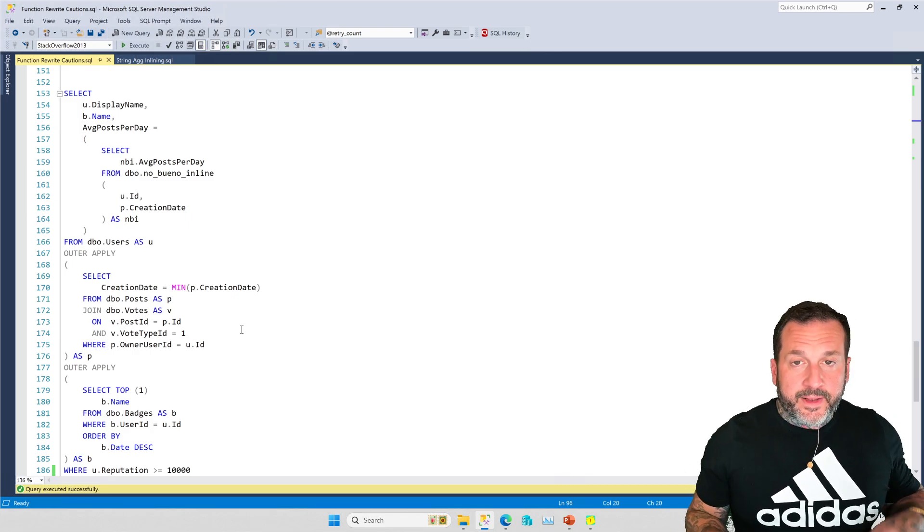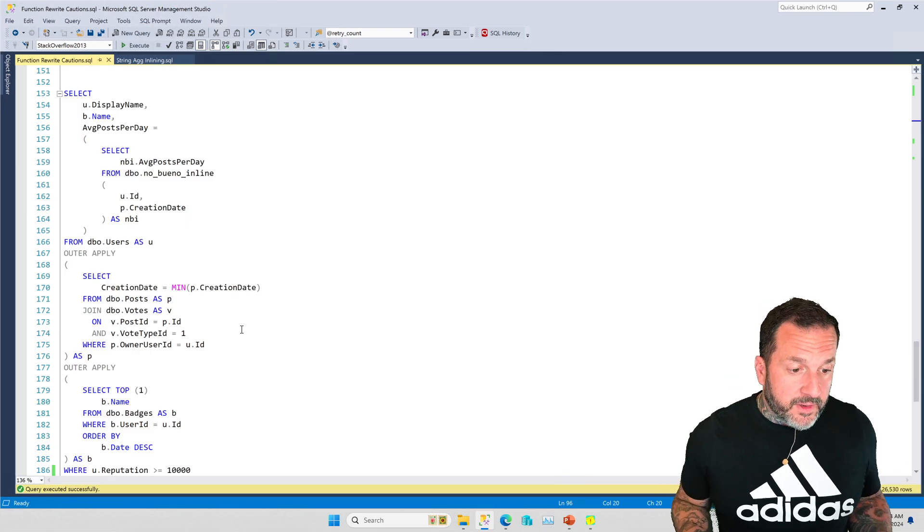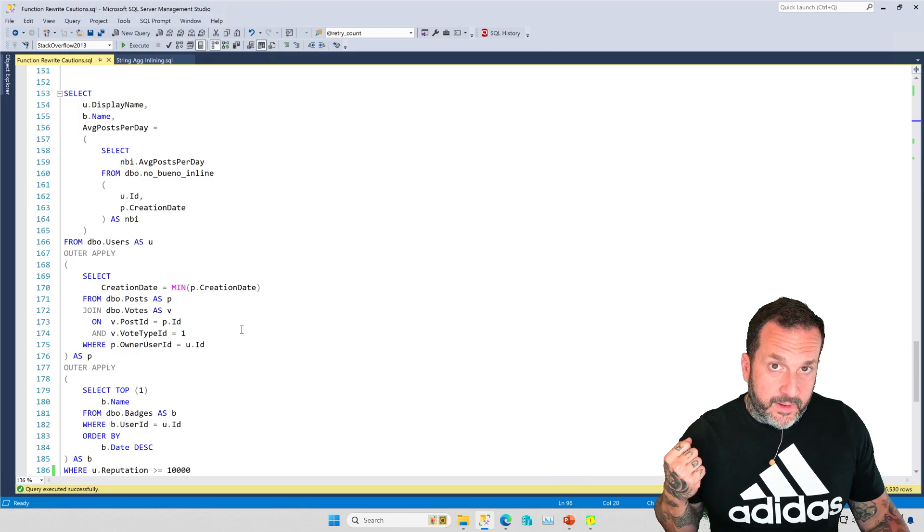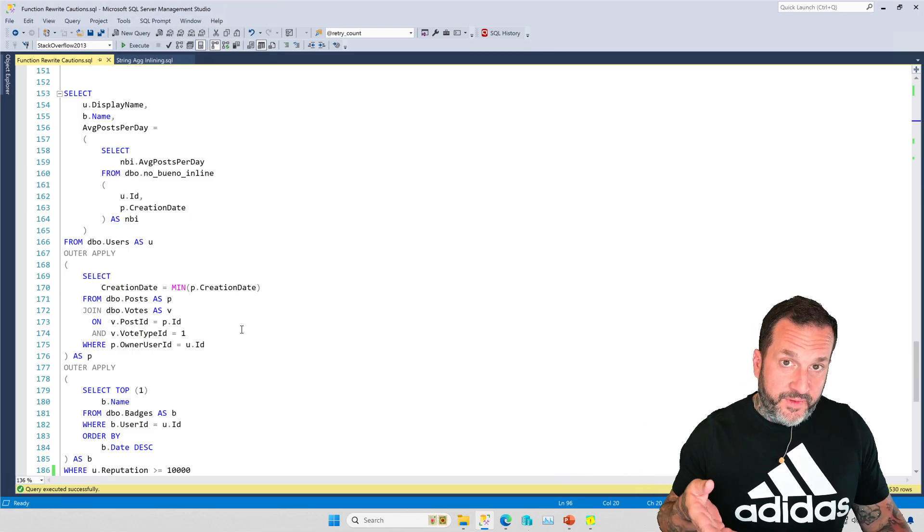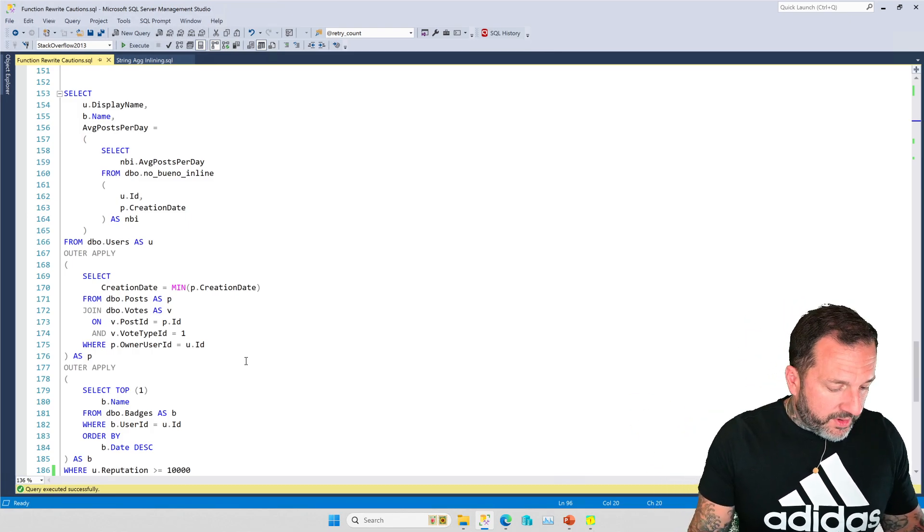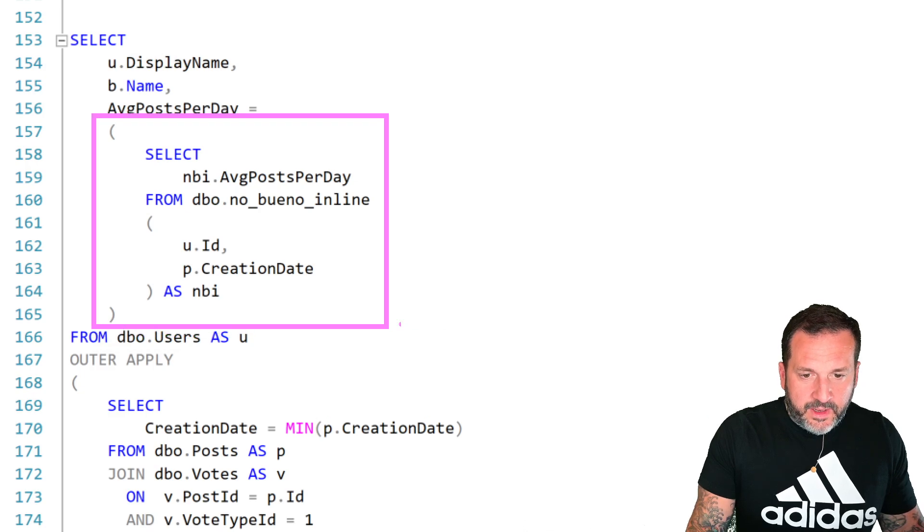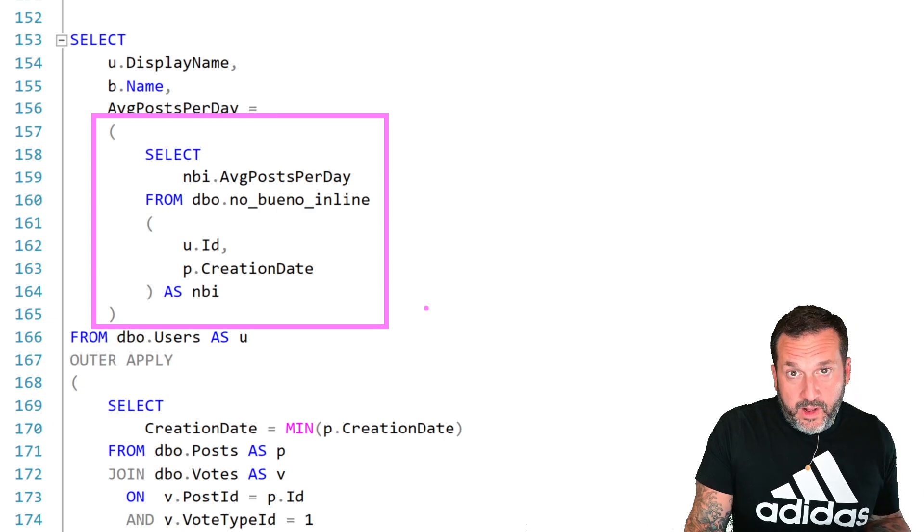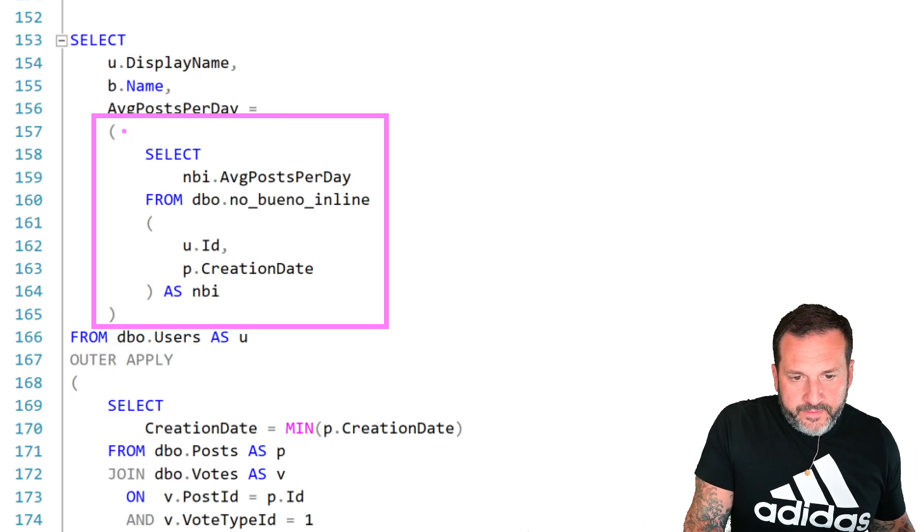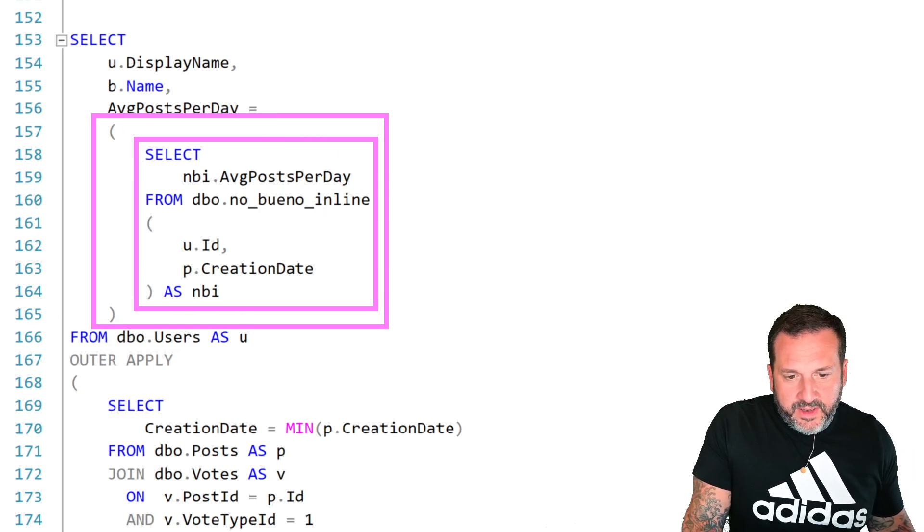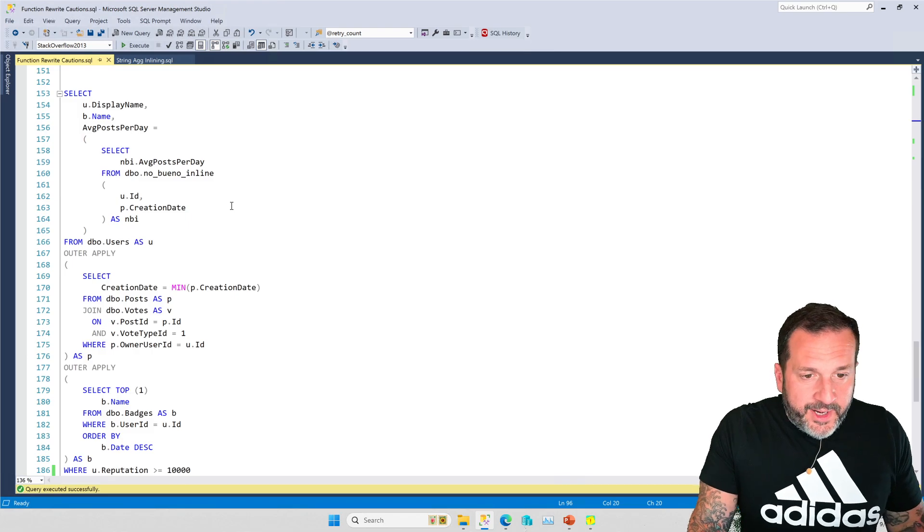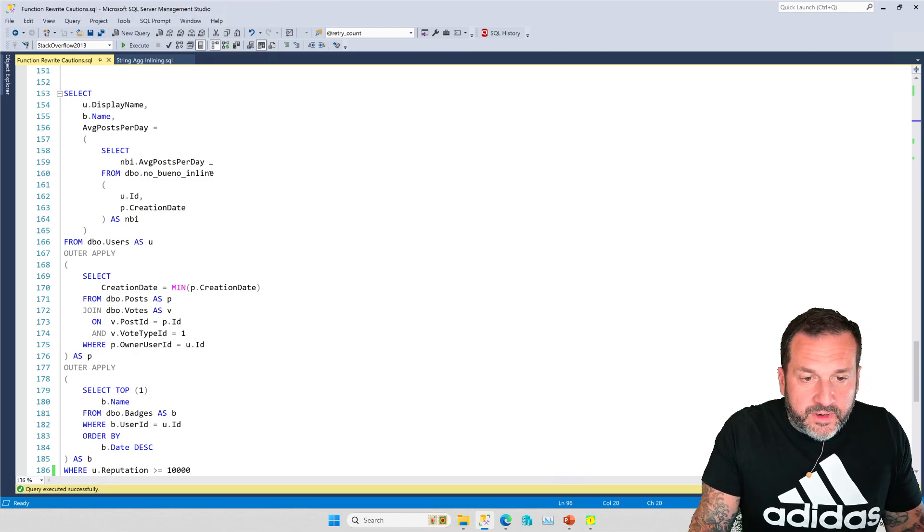So whenever you're rewriting scalar UDFs as inline table valued functions, which you should be doing, do try to keep the function call in the same place that you found it. You just have to do some slight manipulations with the query syntax in order to get it working. In this case it was just putting the select in here like this, which was exactly where it got called as a scalar UDF, it was just a little simpler to do. This inline table valued function just has to be called a little bit differently.